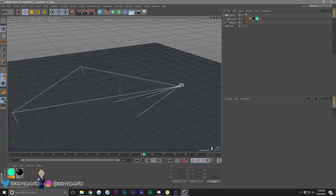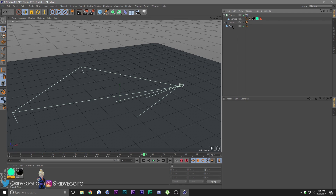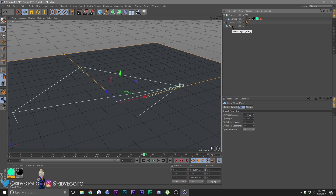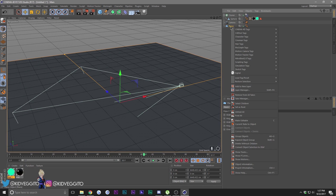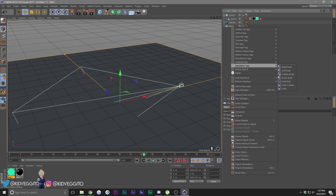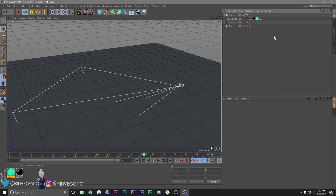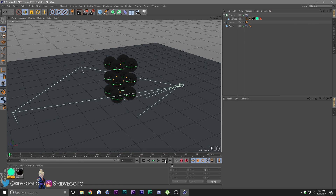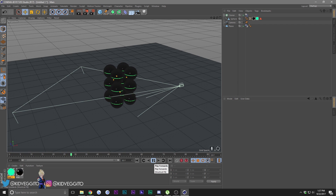That didn't work - so here's the fix. You have your plane right here, right-click on it, go to Simulation Tags and choose Collider Body. Drag the timeline back and press play again - and now it falls apart.